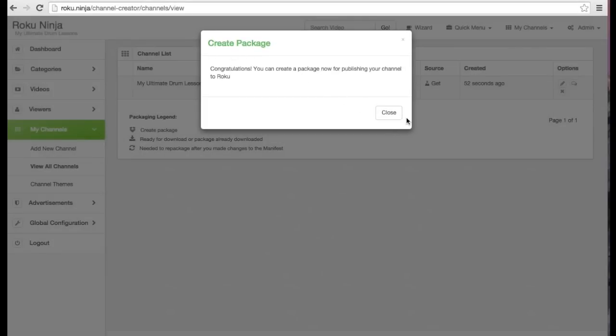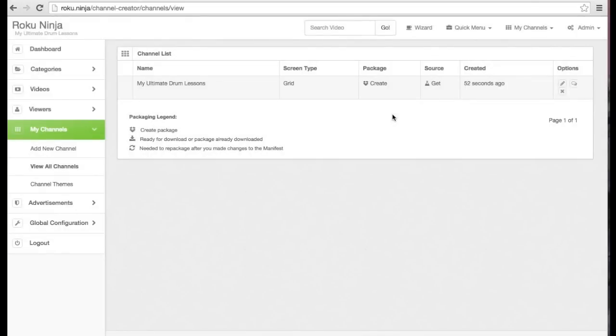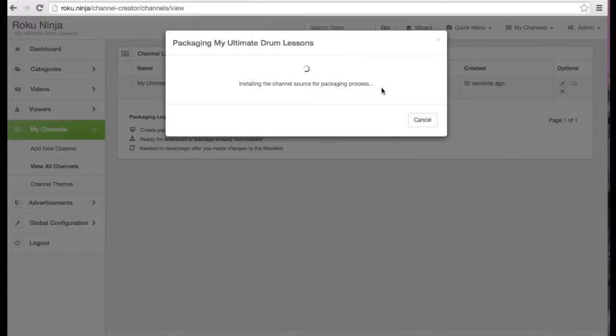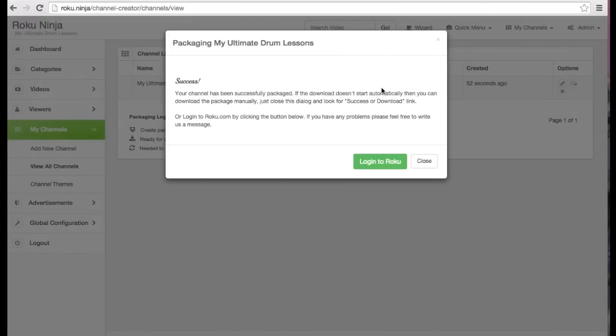Now that I have content in my channel, I want to see how it looks. I'm going to prepare the channel for submitting to Roku by clicking the create package button. This can sometimes take a minute. Once the channel is packaged, I am prompted to download the package.